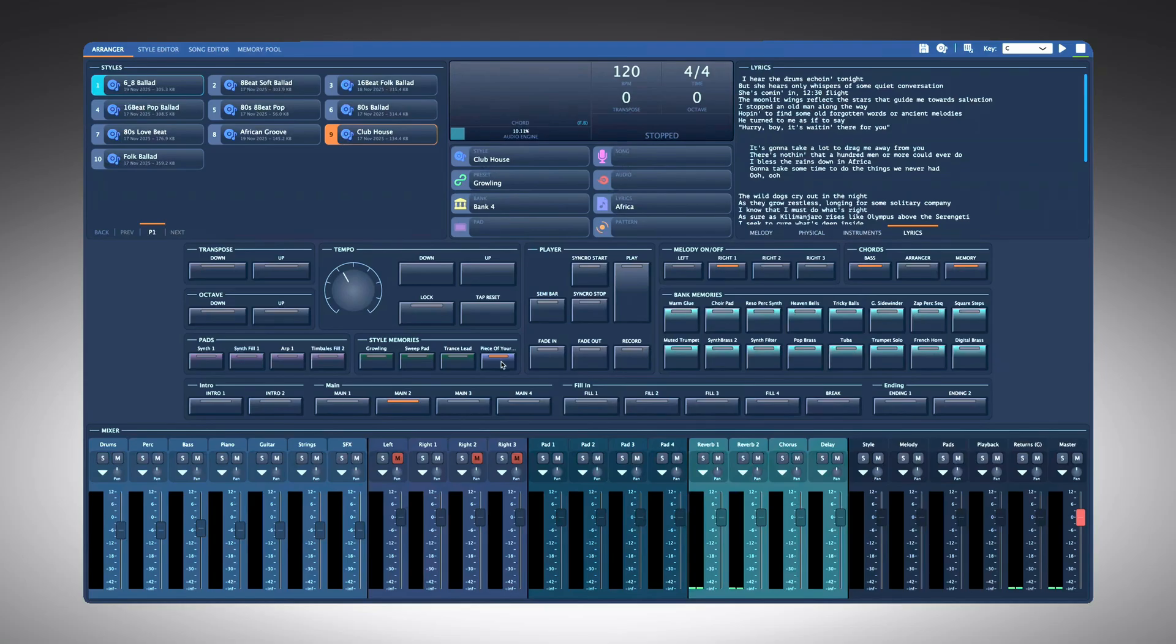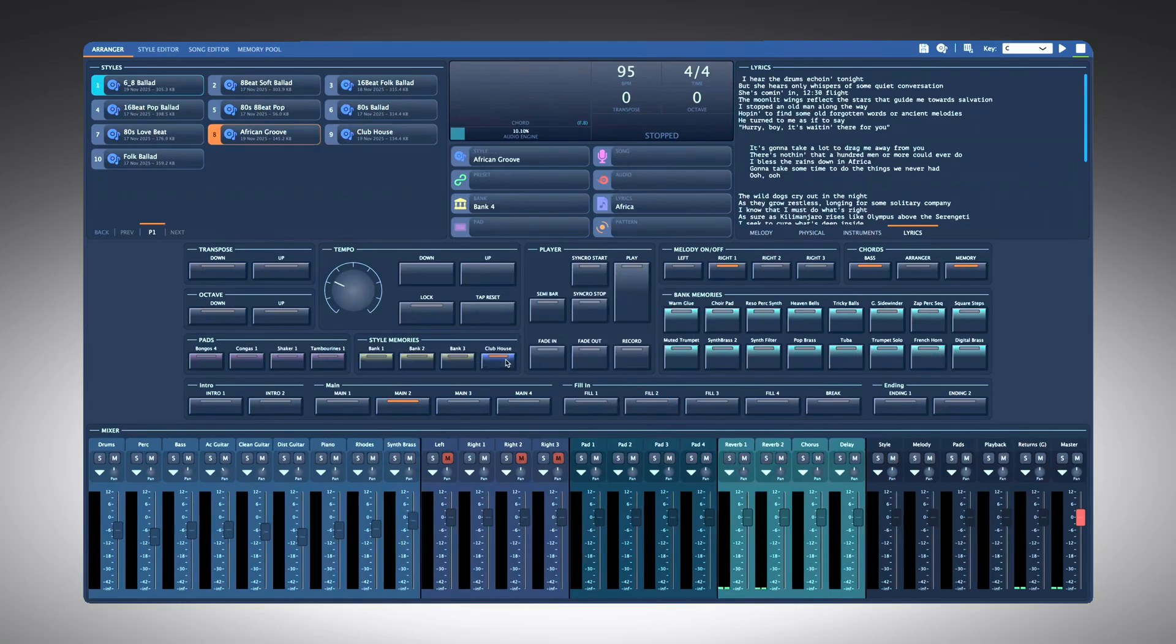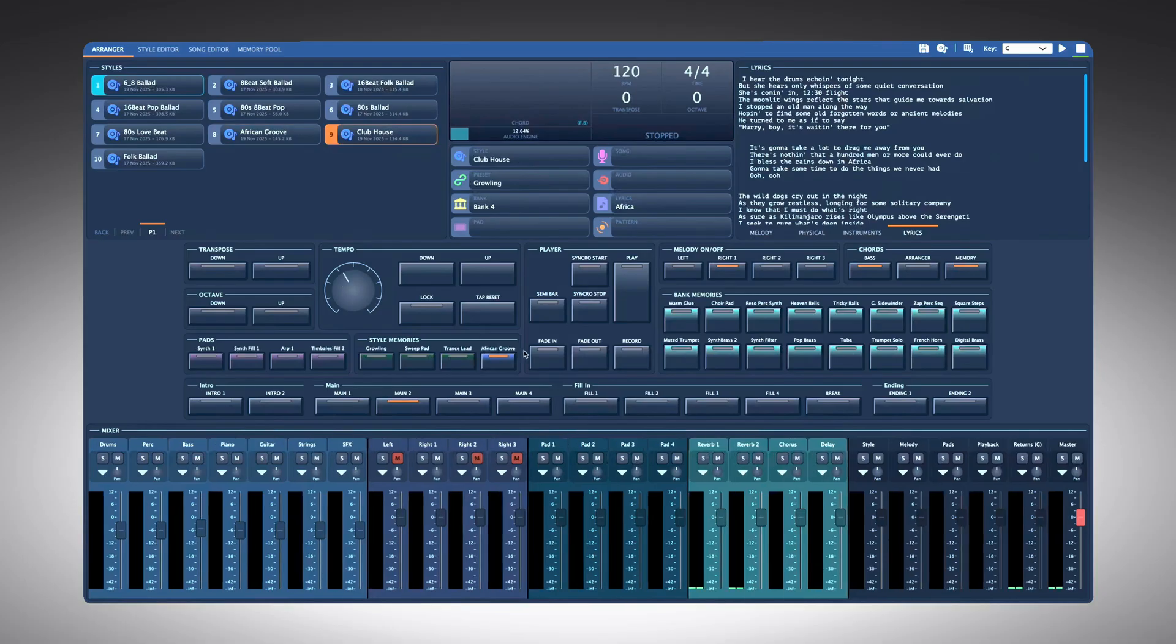The new style now has the previous style in its memory 4, so you can instantly go back. Or you want a folder on style memory number 3?